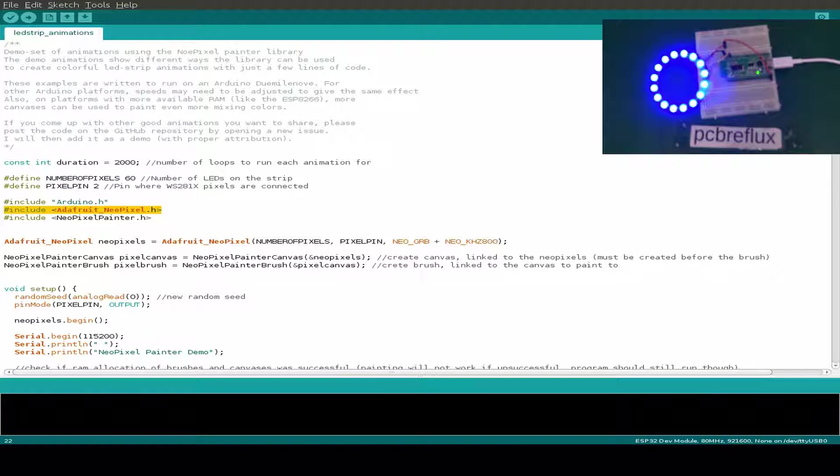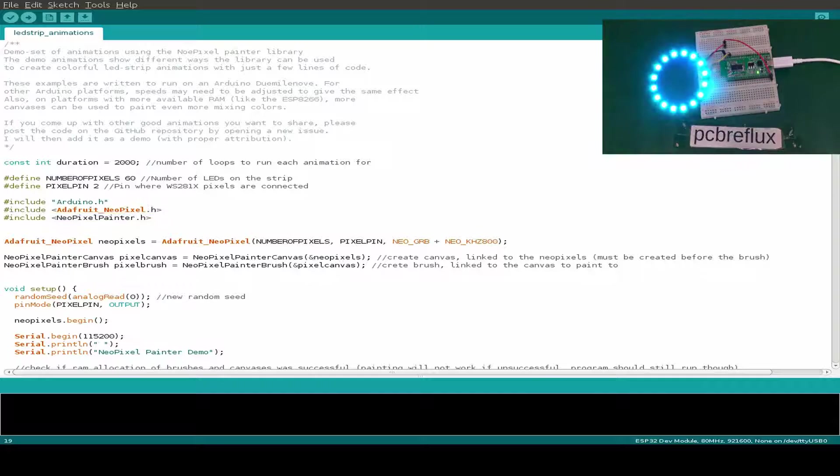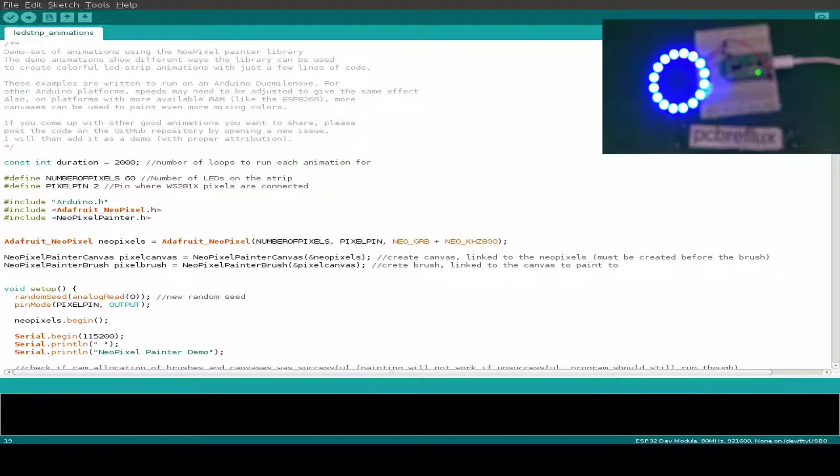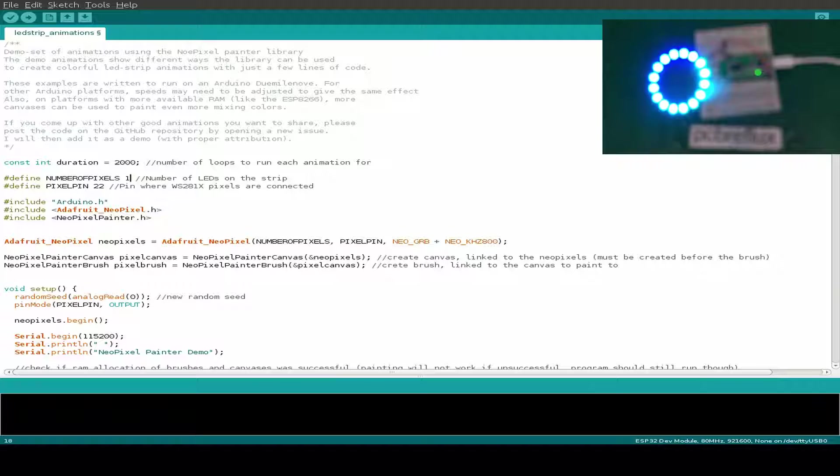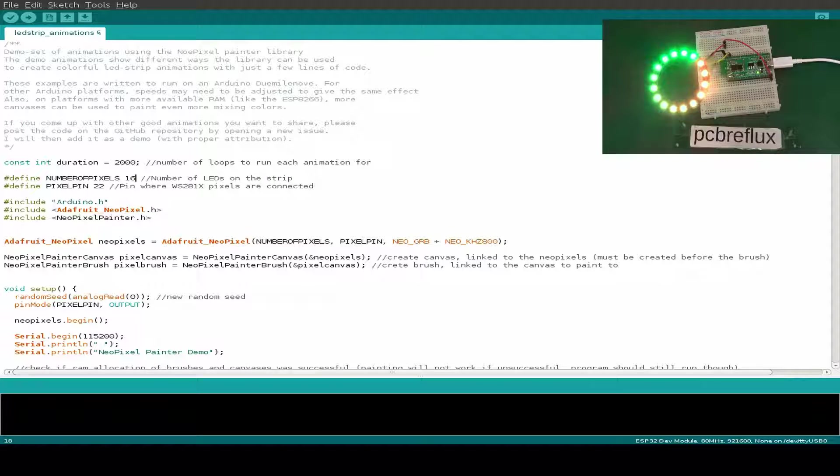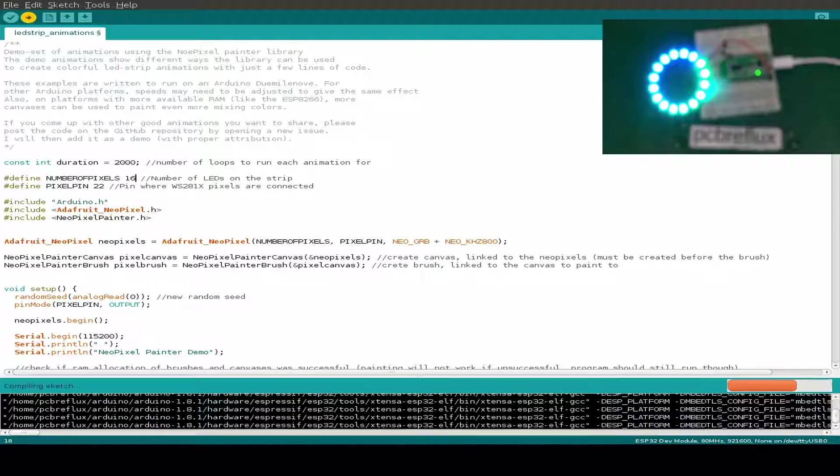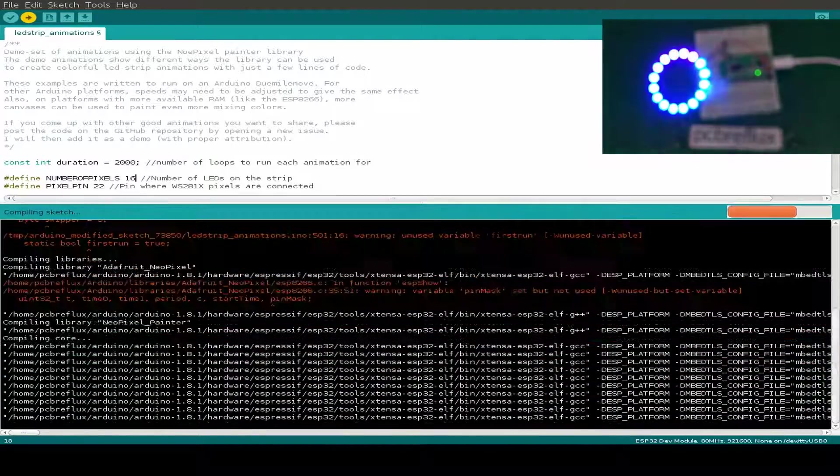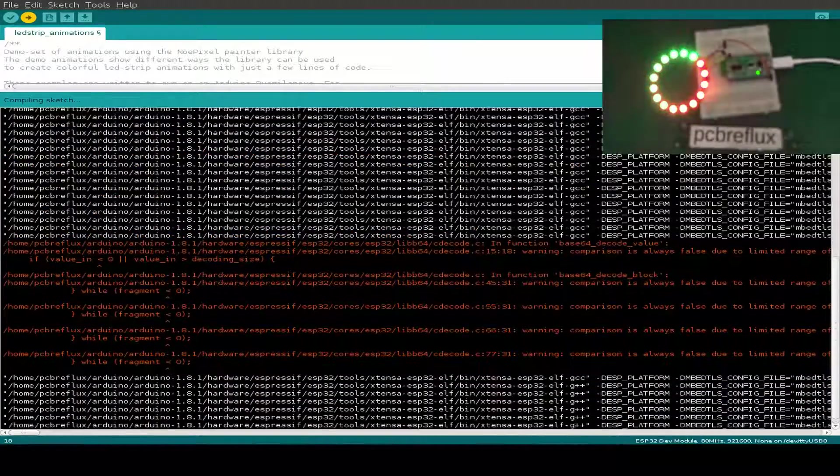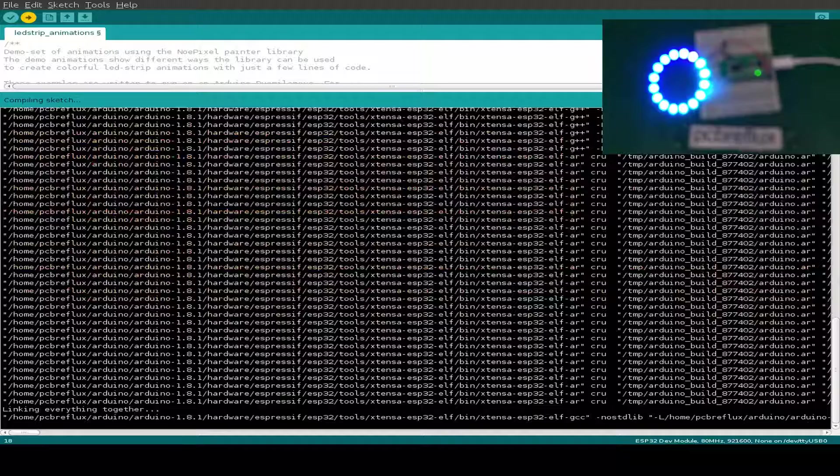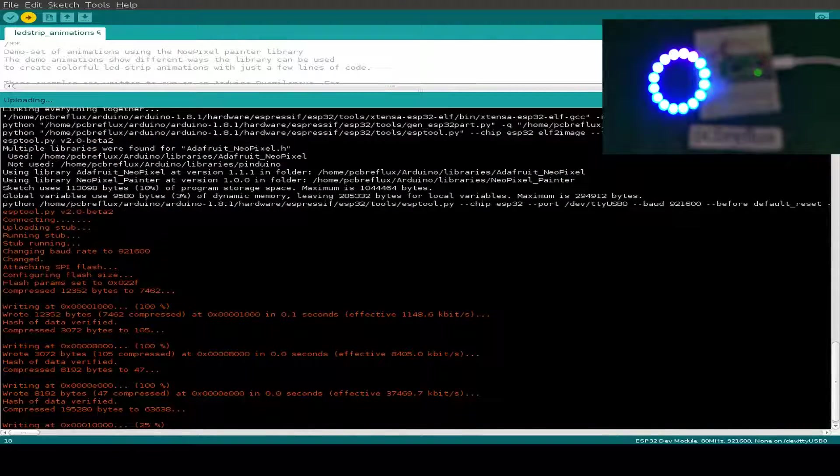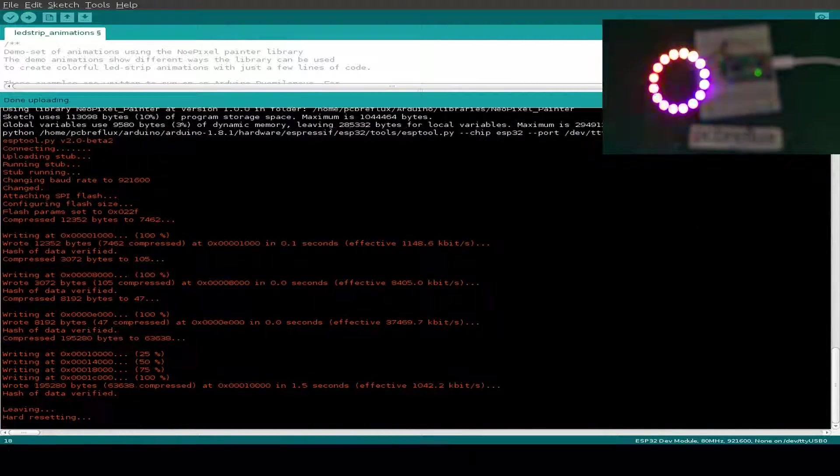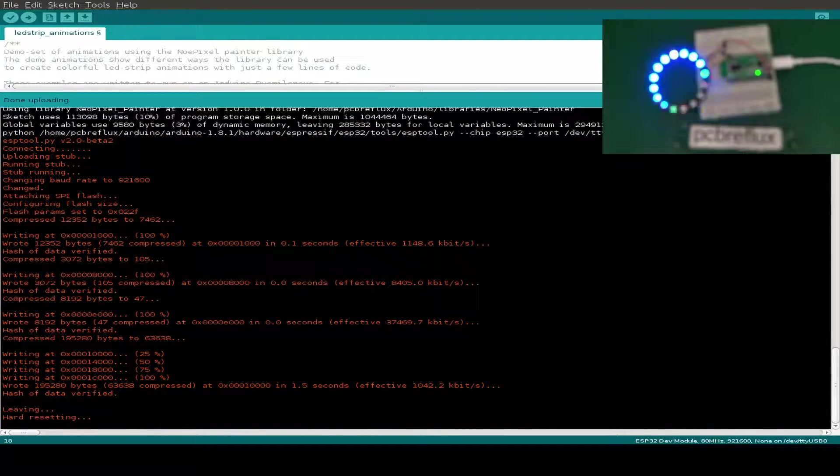As we see we also have to install the Adafruit NeoPixel library, so this is relying on the first one tested. We have to change the pixel pin and also the number of pixels. Today I'm only using 16. Just compiling, some warnings, but I think there's no issue with compiling. We are flashing and it moves running nice and smoothly.